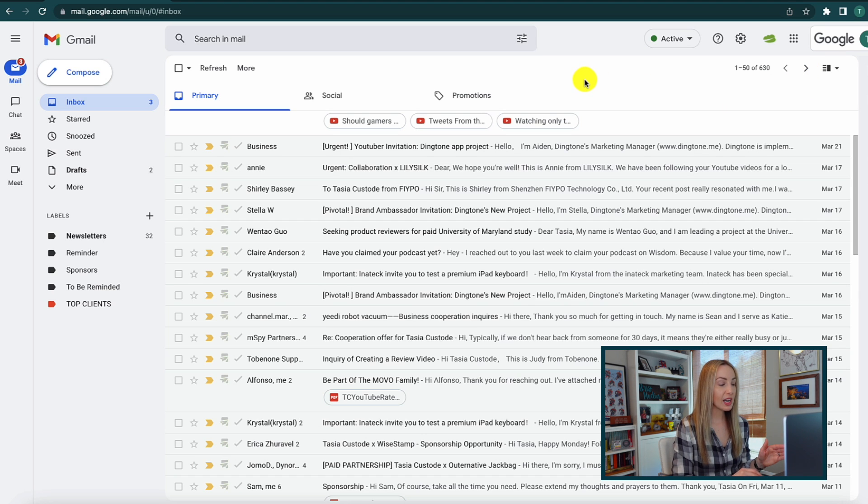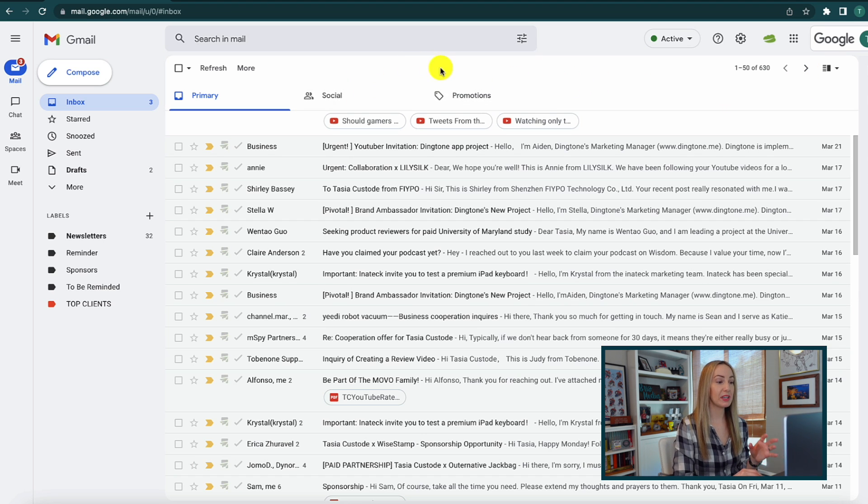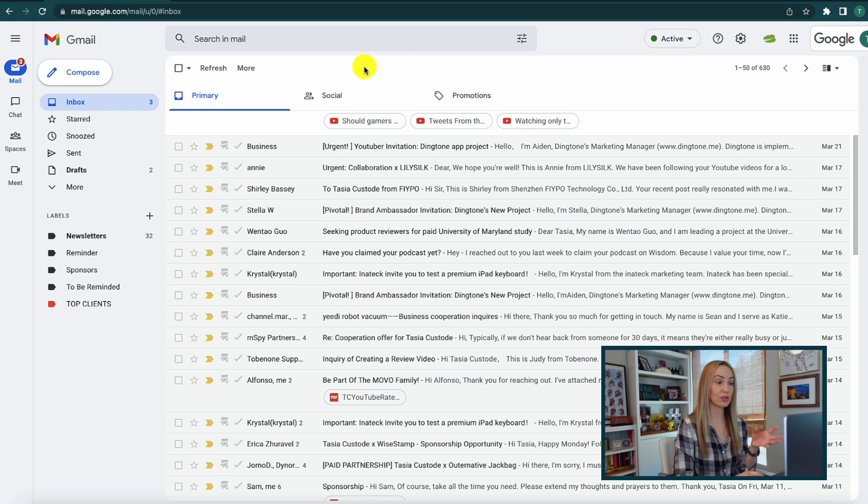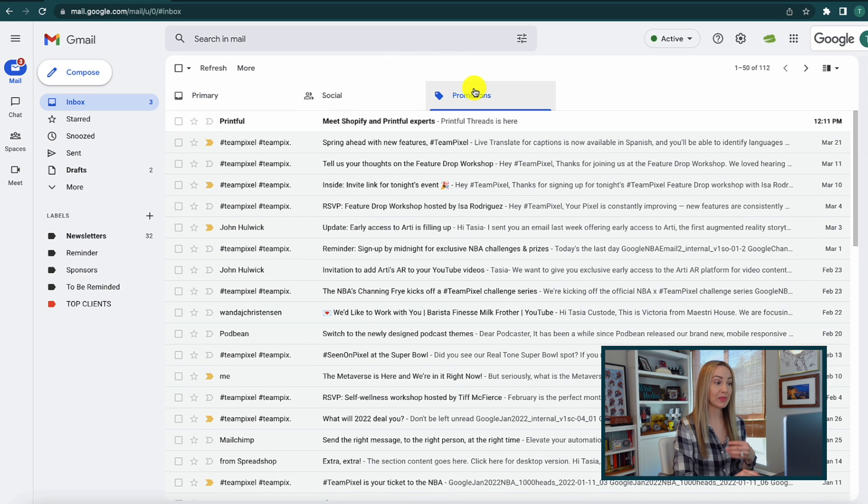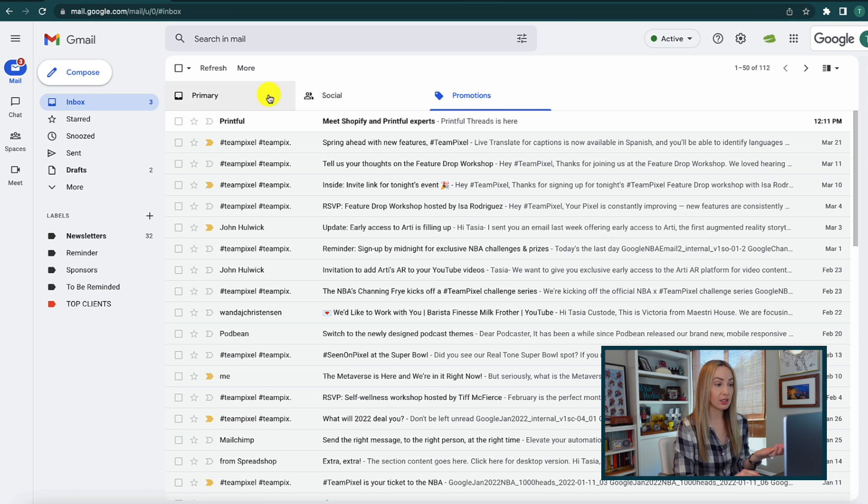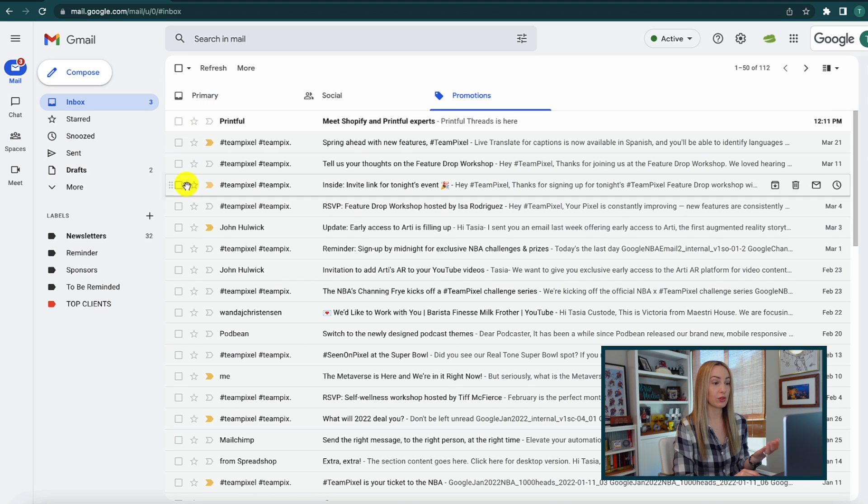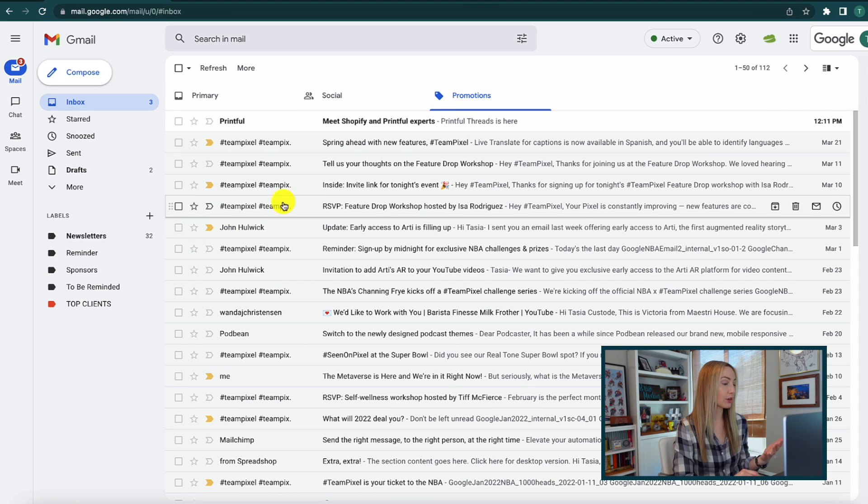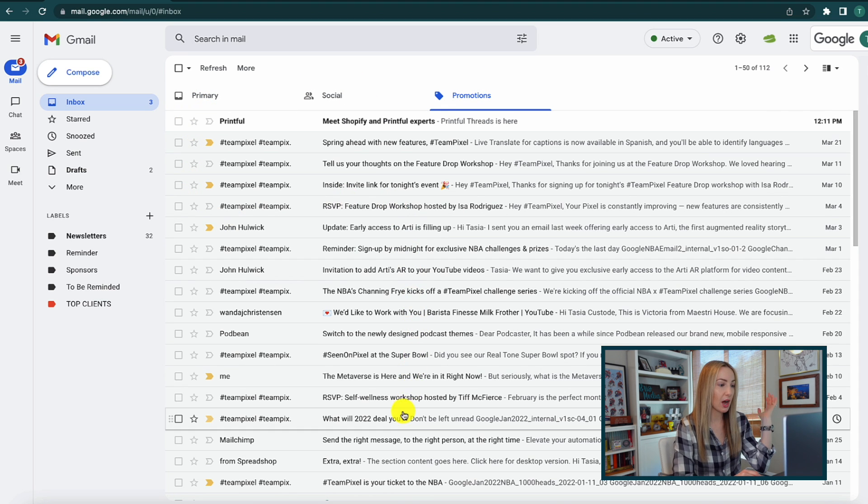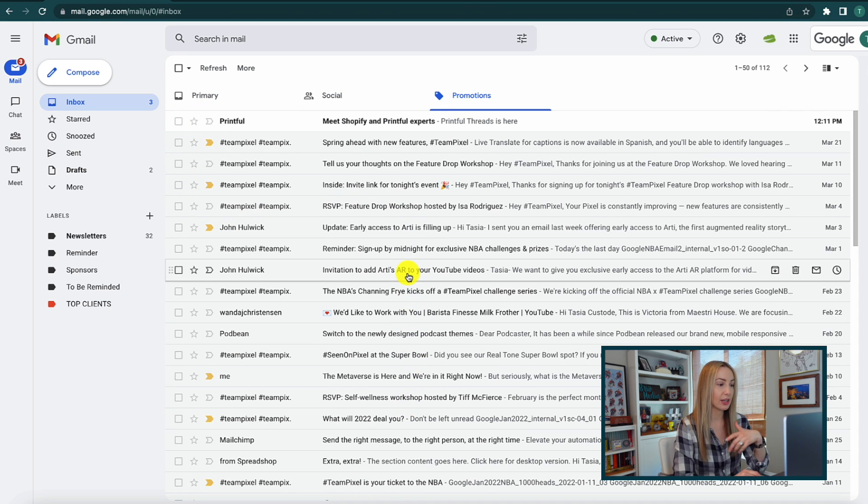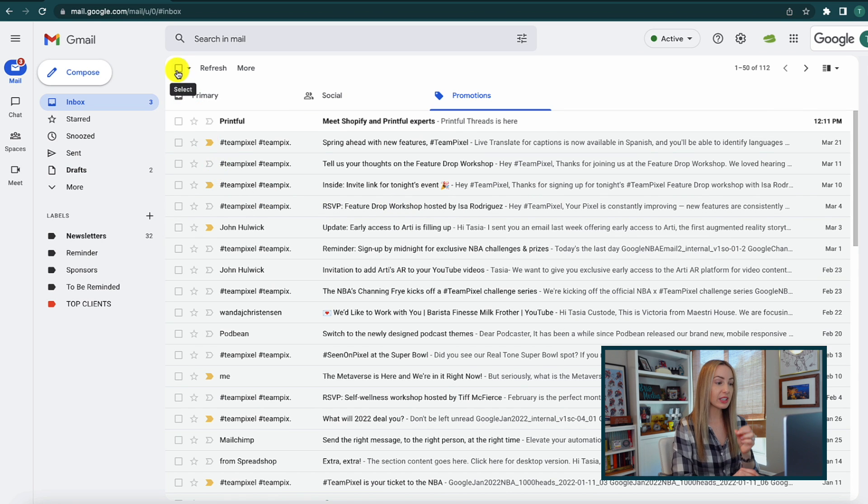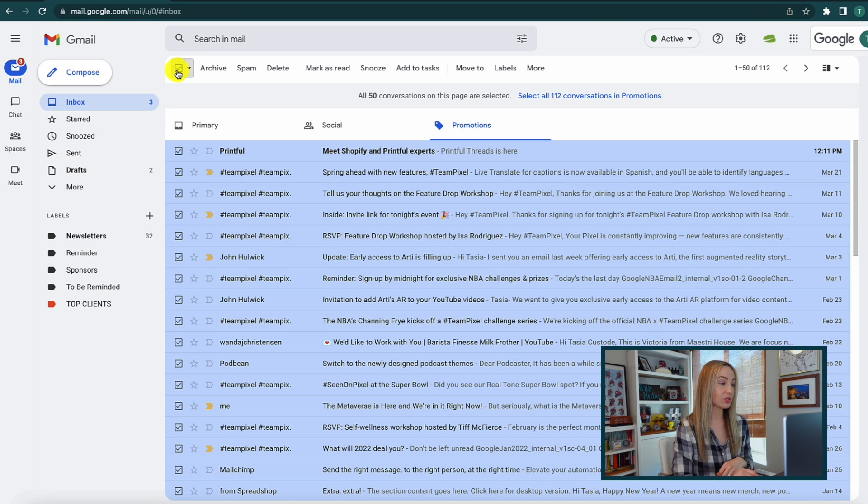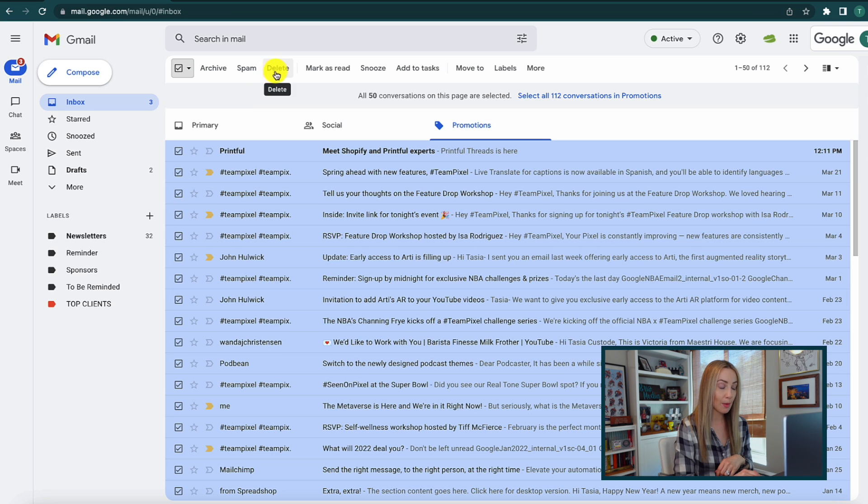The first thing I like to do is take a quick peek at the other tabs, the social tab and the promotions tab. Typically, these can be bulk deleted unless of course it's something important like a shipping confirmation that you need to keep. But bulk deleting is really easy, you can just click the select all toggle at the top and then hit delete.